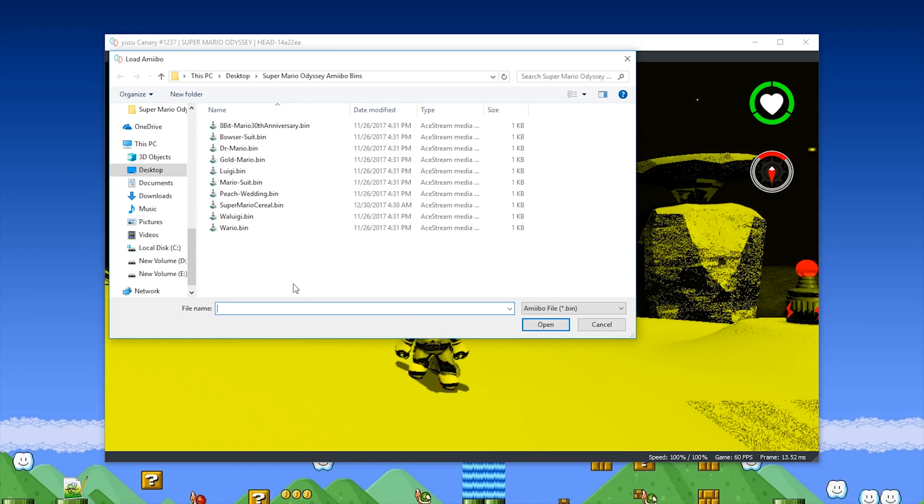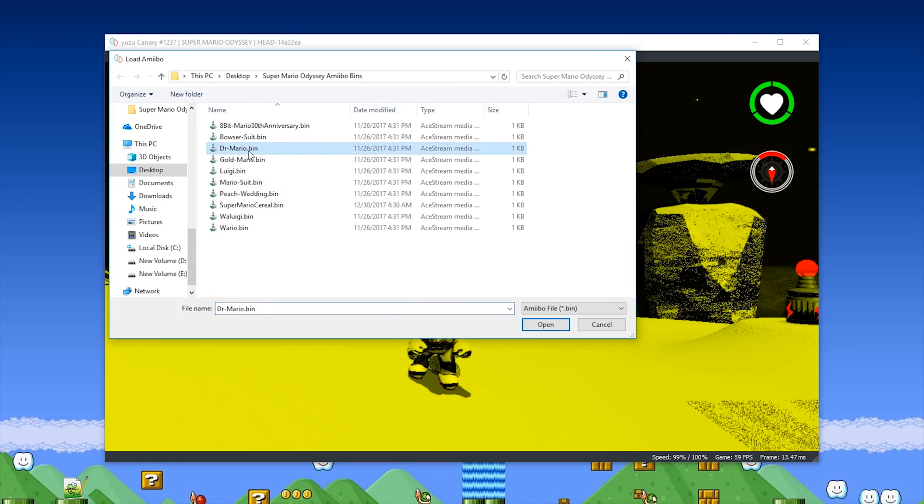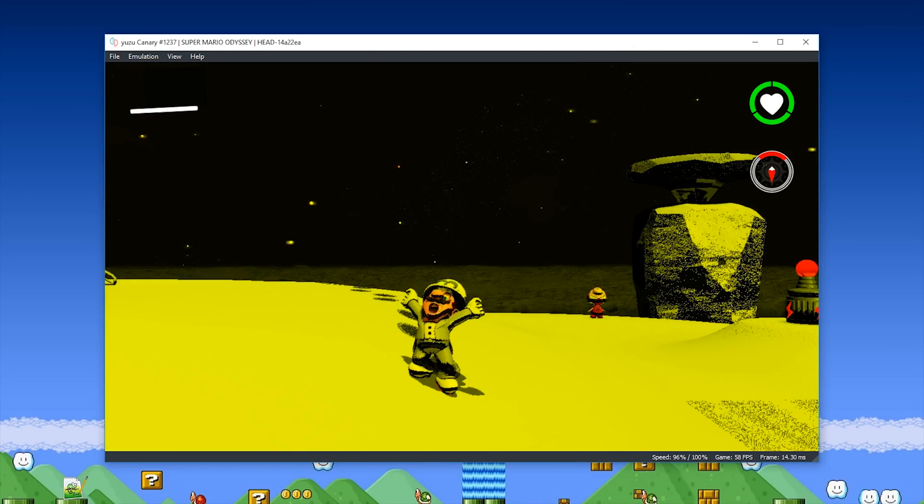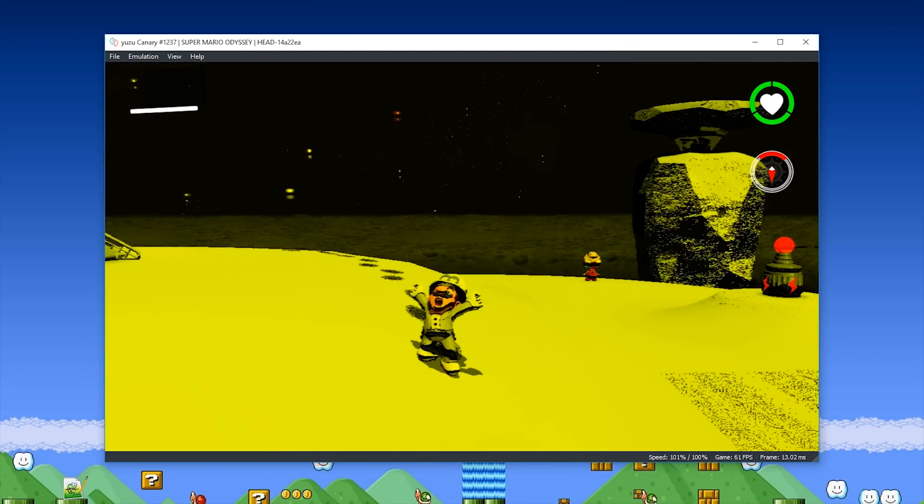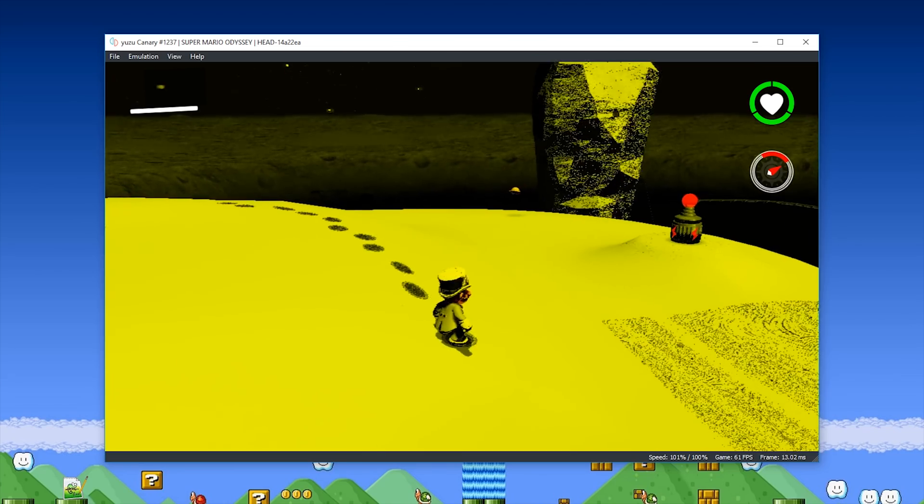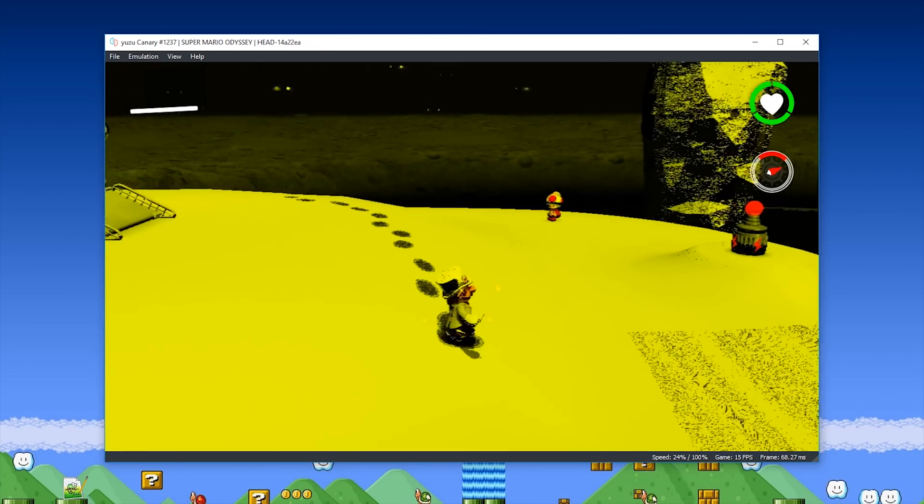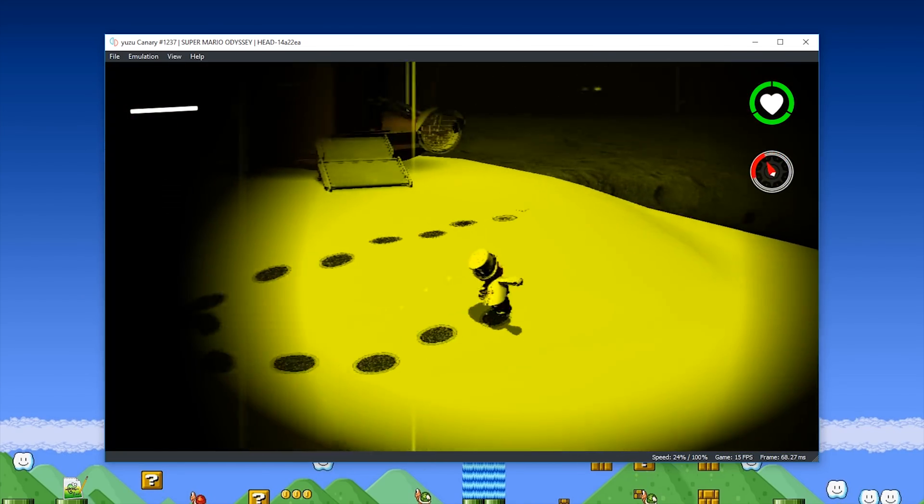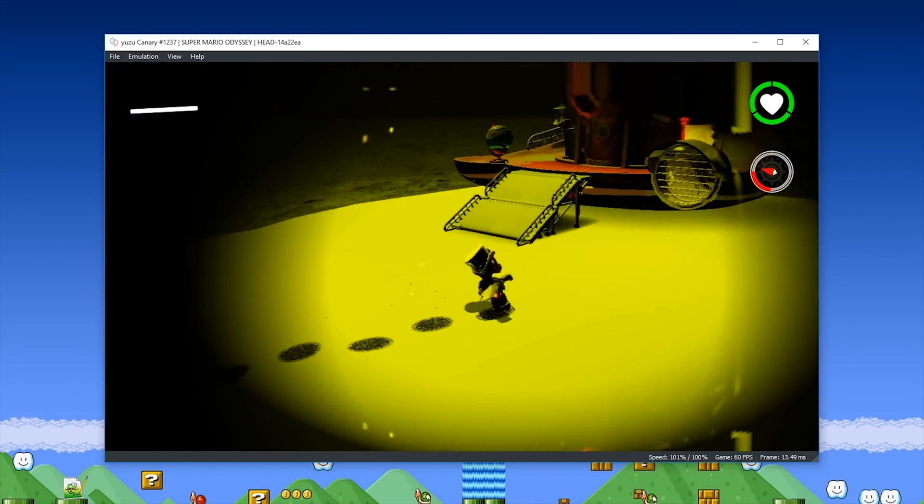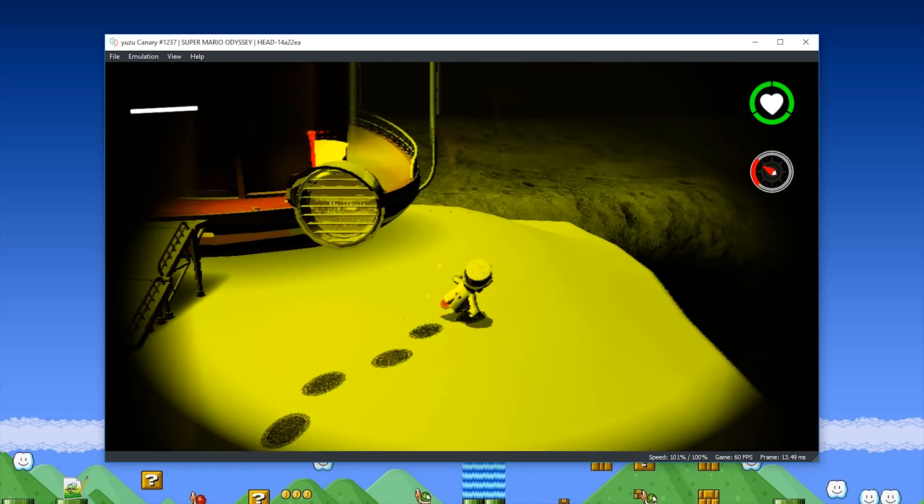As you can see, these are all of my bin files. For now, let's just select the DrMario.bin file, select Open, and then once you have your Amiibo selected, you simply press Write on your D-pad, and this will in turn activate your Amiibo.